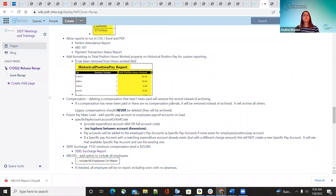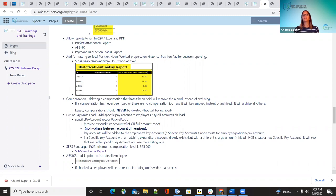Another improvement was under compensation. Districts were wanting to delete compensations that have never had any historical data attached. Now they can delete those — but if they have anything attached to them, they'll get an error saying there is historical information attached and they won't be able to delete them; they'll just be archived. The legacy compensations that came over from Classics can never be deleted because they probably have historical data attached, so those can only be archived. This applies to compensations with no historical data that were created by accident.